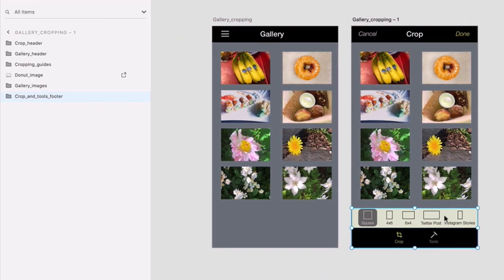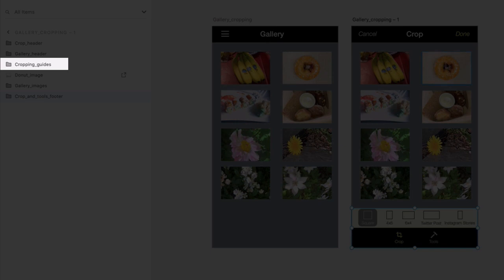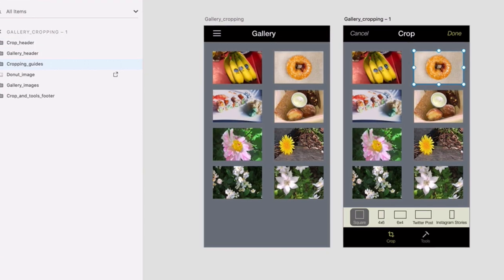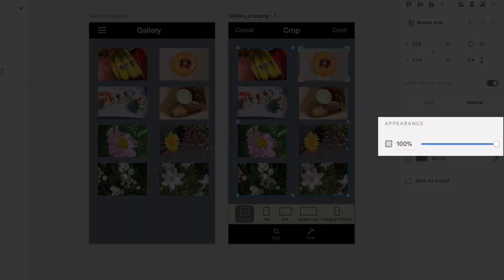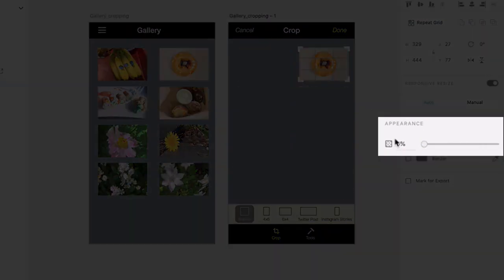Next, click on those hidden crop guides I showed you earlier and bring the opacity to 100%. Click on any gallery image and bring the opacity down to 0 to fade them all out.